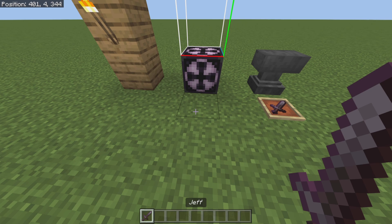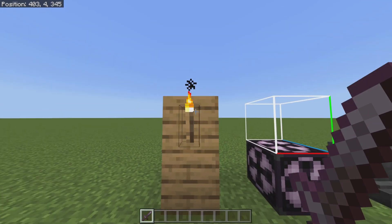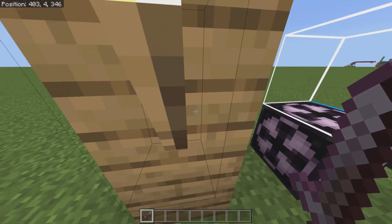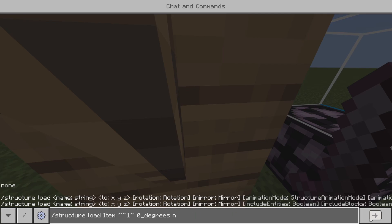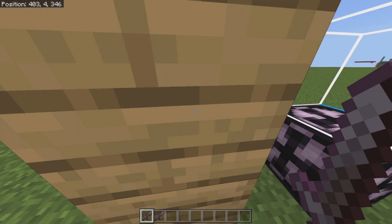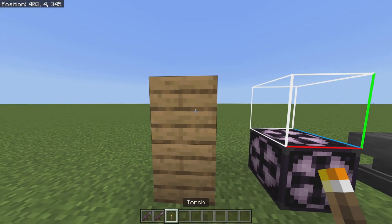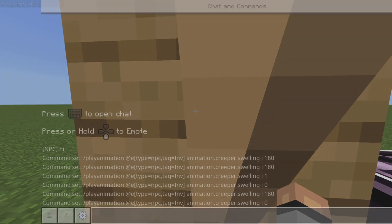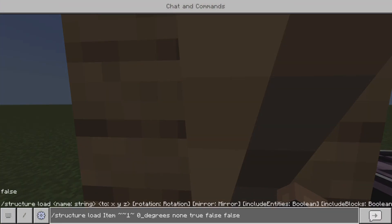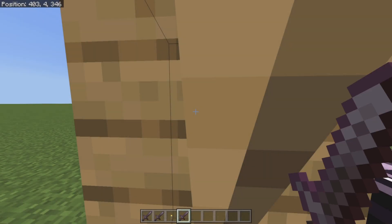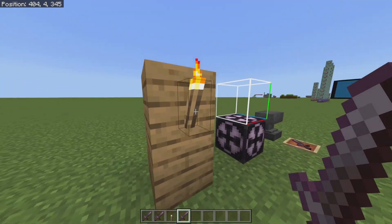If you don't have that extra stuff at the end, it will destroy nearby blocks — like this torch, it will get rid of it. We don't want that to happen because it could break your world. So add the stuff at the very end so it doesn't destroy any blocks. If I run the command again with all that extra stuff, it doesn't remove the torch — that's why we need it.